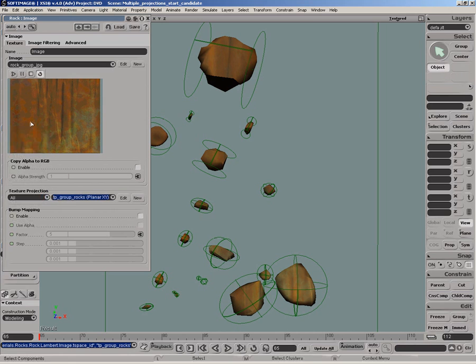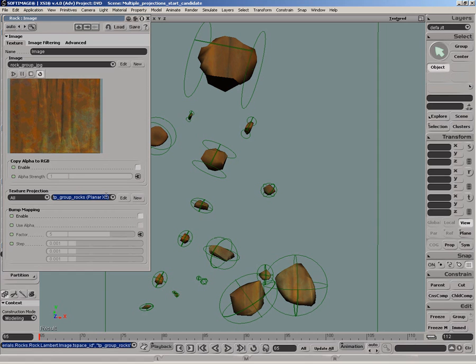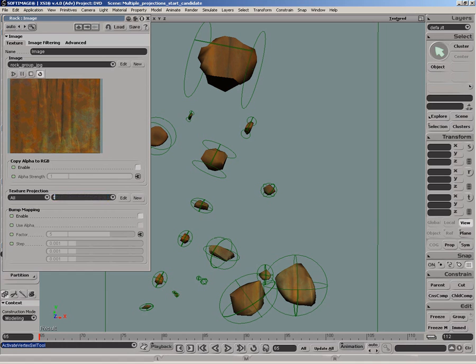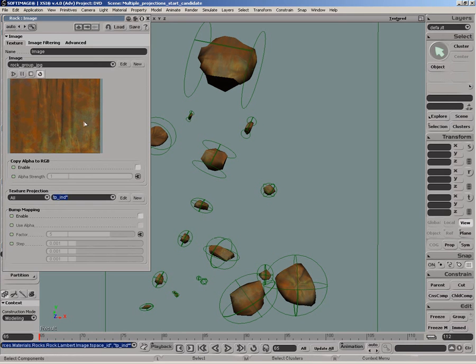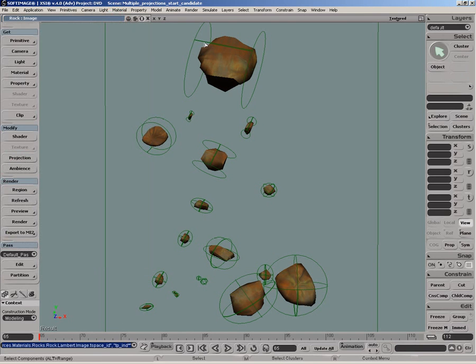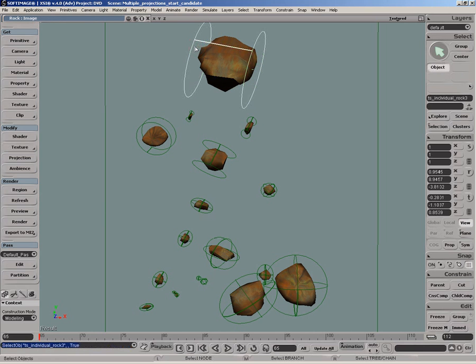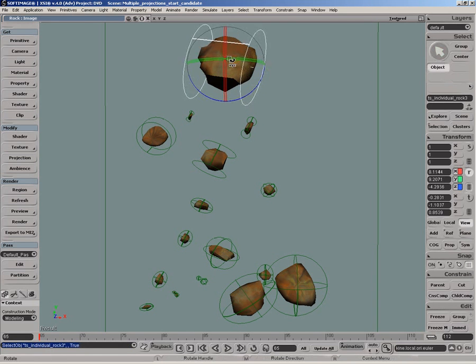Instead of choosing individual rocks one by one and changing their projection as we did for rock 1, we'll do an overall group change and enter the name TPIND with an asterisk, which is the wildcard that says: for each rock, choose the first projection that starts with TP underscore IND. All rocks are now using their individual projection to apply the current texture.